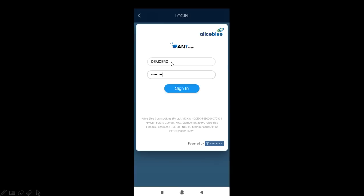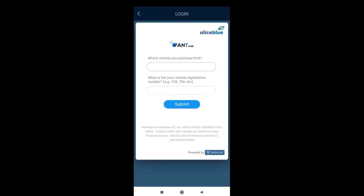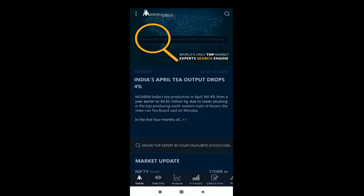As you can see, it will show you your Alice Blue login page and you can log in using your ID and password. One thing to remember: please log in with your ID in all caps — all capital letters. The password can remain the same. Once you have logged in, it will ask your two-factor authentication questions; you can answer those and press the submit button.